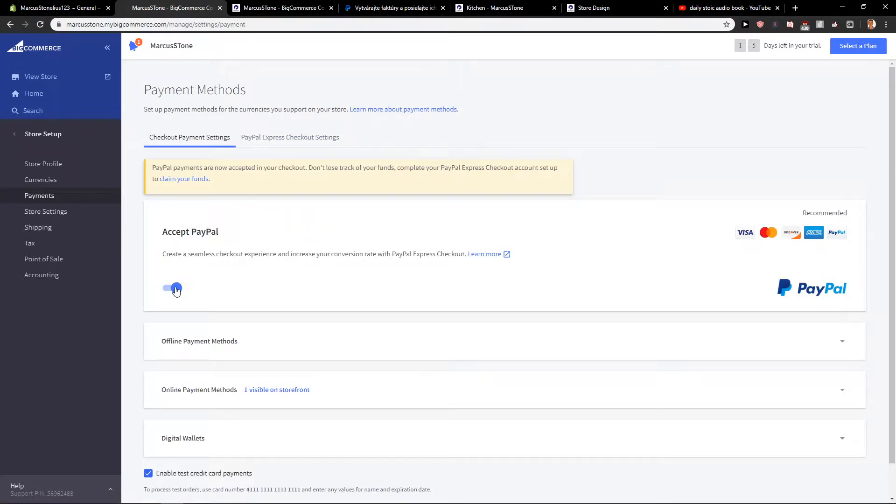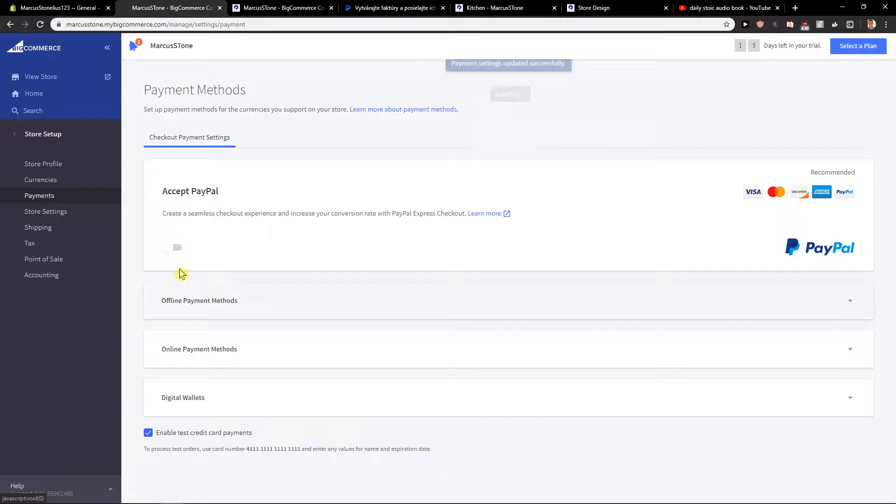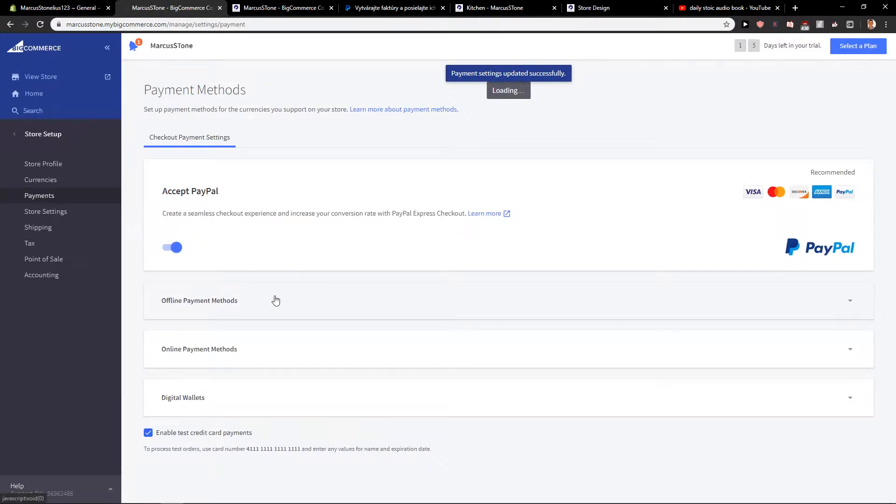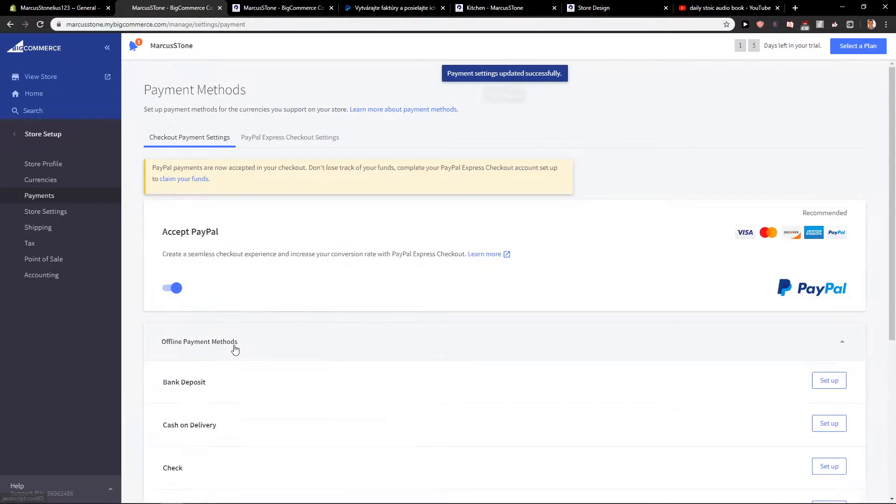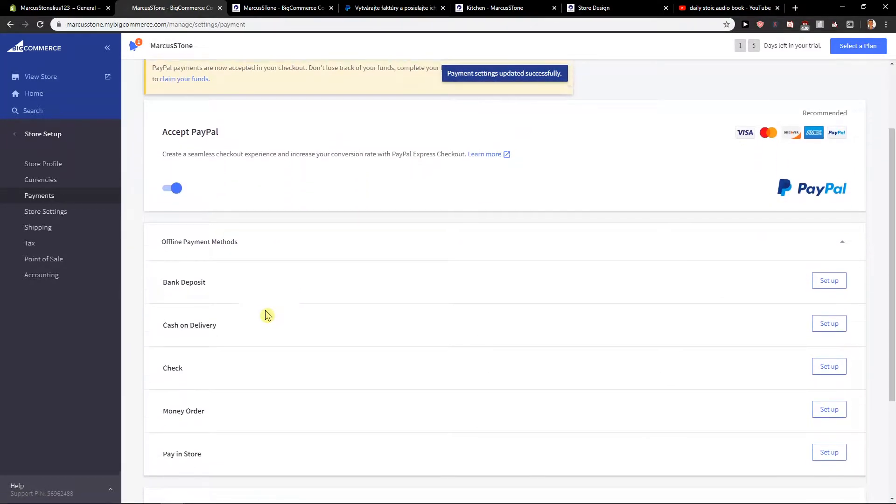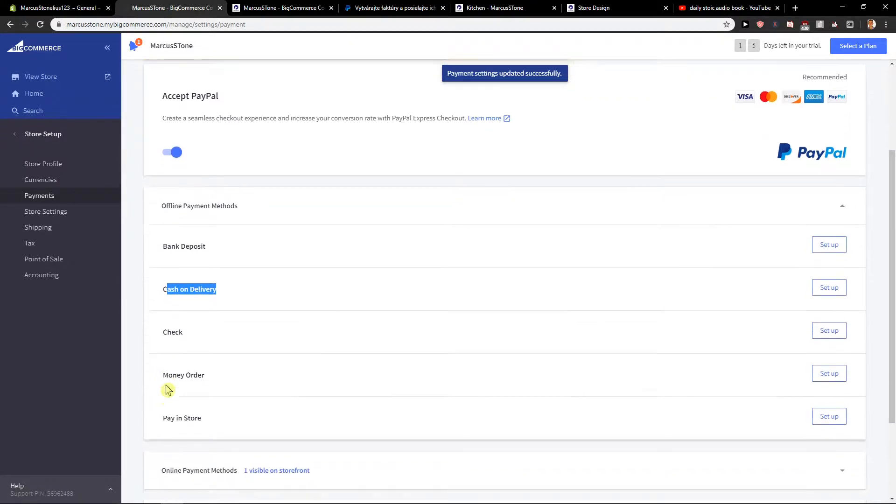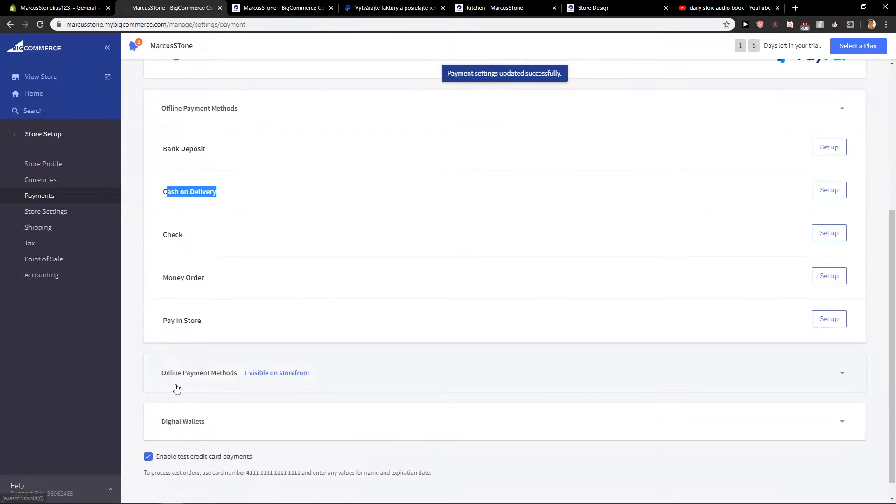All you have to do is just turn it on. Then you are going to have offline payment methods, let's say that you want to have a bank deposit, cash on delivery, check, money order, or pay in store.